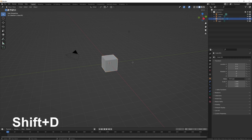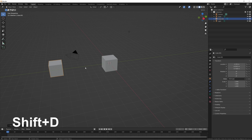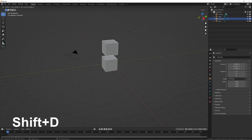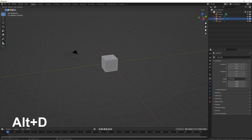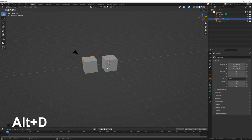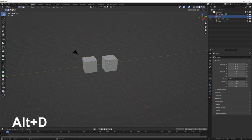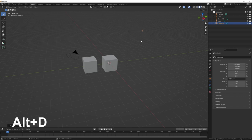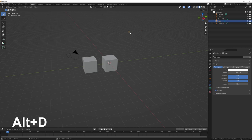Press Shift+D to duplicate an object — it brings the copy into move mode so you can place it wherever you want, and you can lock it to an axis as usual. Press Alt+D to duplicate with a linked mesh, so editing one affects the other. This is useful for creating many objects that look the same without having to change each one individually. It also works for lights — Alt+D to create linked duplicate lights.